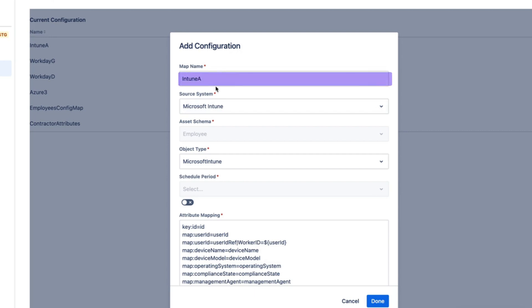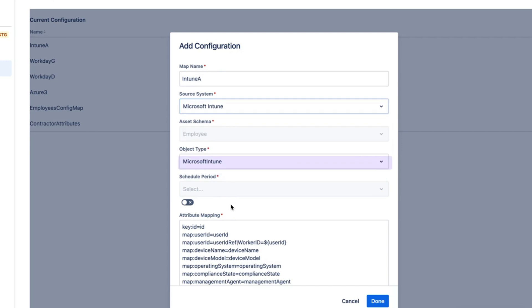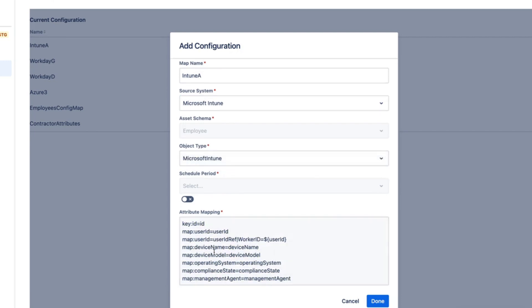To begin with, you give it a name, select the source system which is Intune, the object type, and then the mapping. So this is how you define what fields from Intune map to JSM Assets attribute.